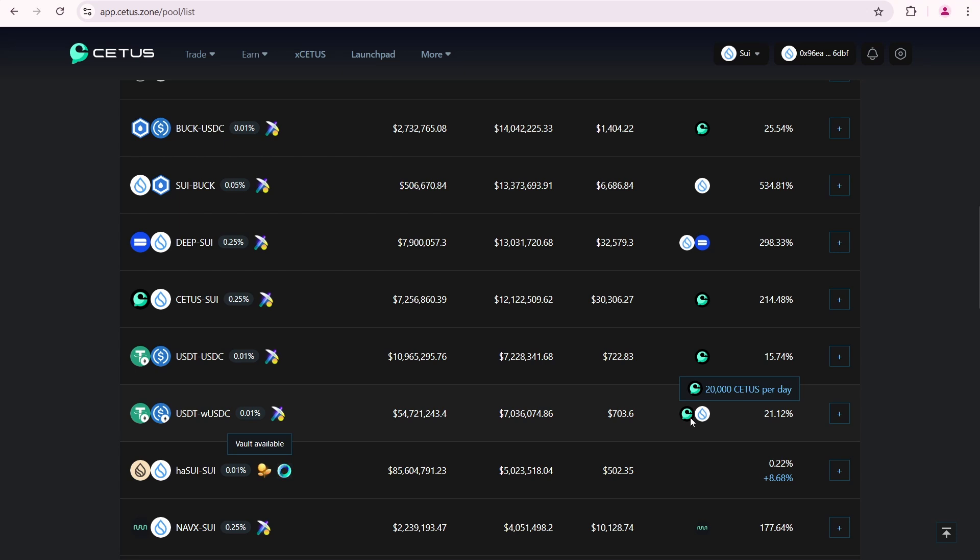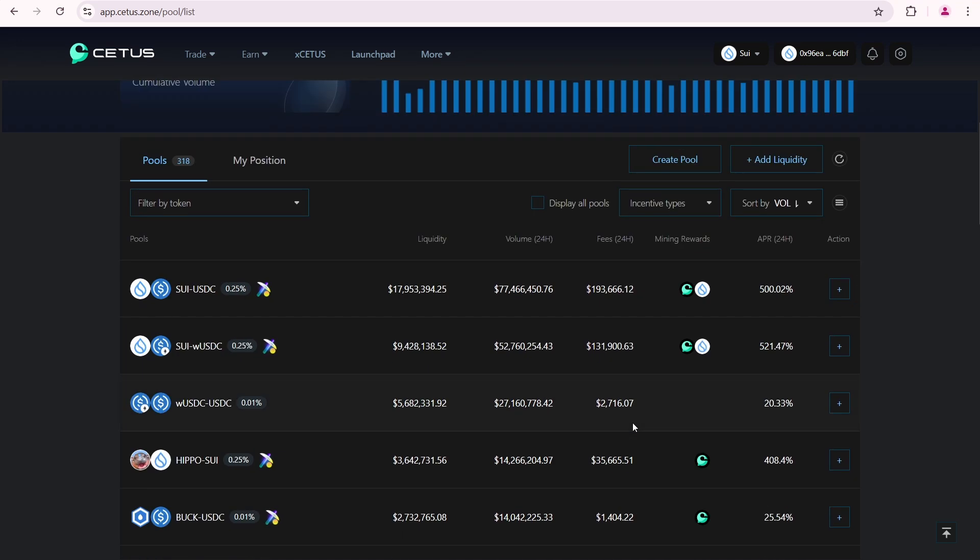An important parameter to consider is pool fees. For example, only $703 in fees were paid by users of the USDT wrapped USDC pool over the last 24 hours, while the SUI USDC pool collected nearly $200,000 in fees. The total 24-hour trading volume for SUI USDC is around $78 million. The total liquidity amount is approximately $18 million.